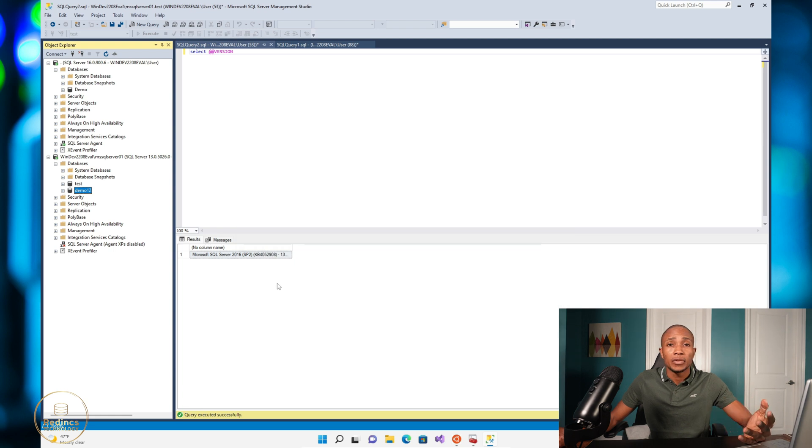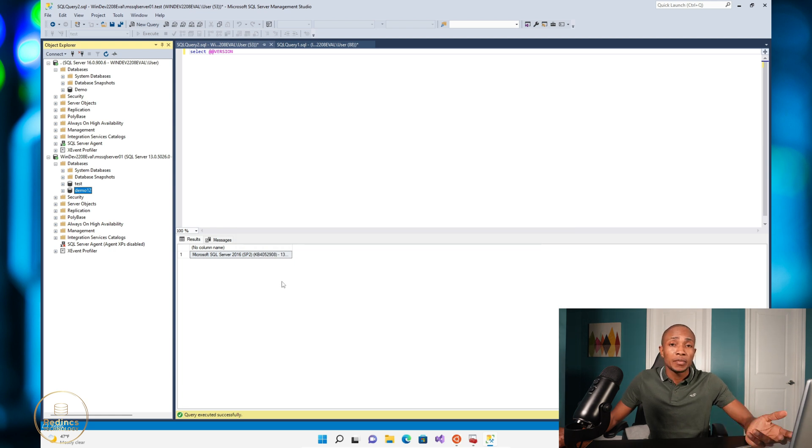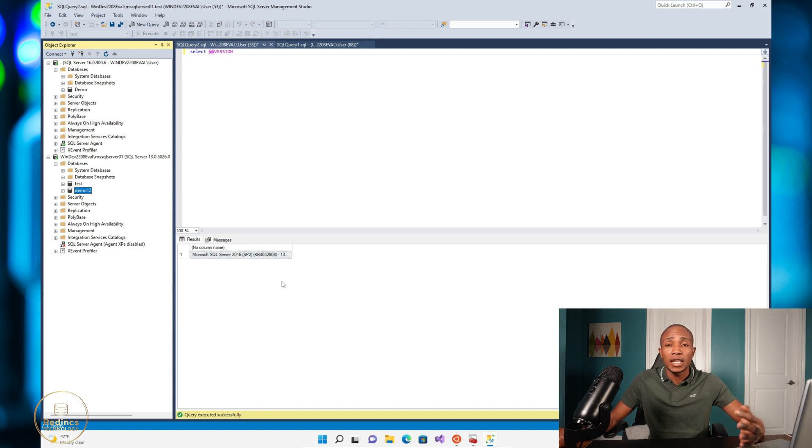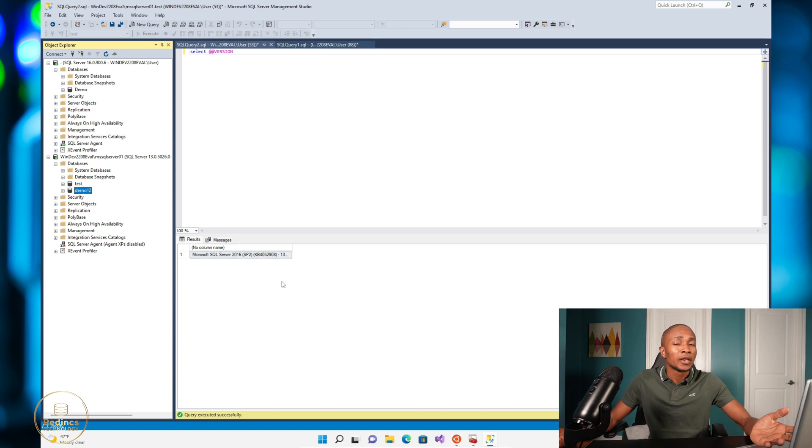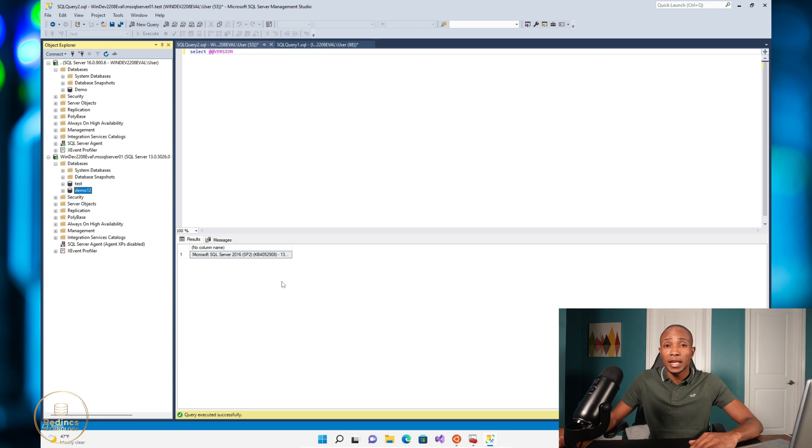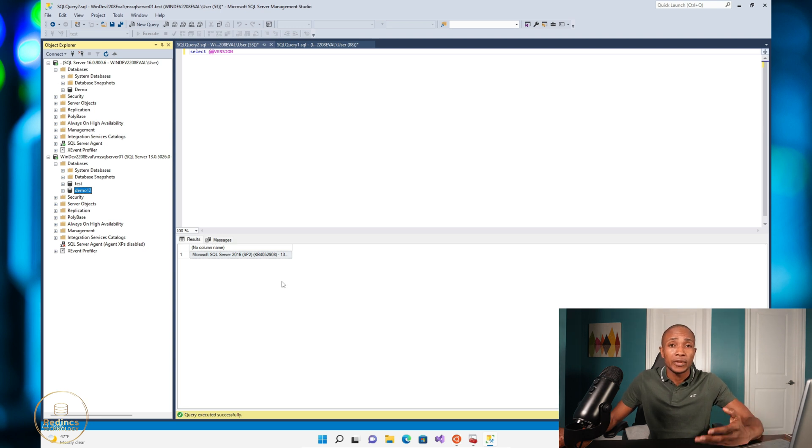And that's how you successfully downgrade a database or migrate a database to a lower SQL server version. That's it for now guys, thank you for watching. If you are new here, feel free to give the video a thumbs up as well as subscribe to my channel. See you in the next video.